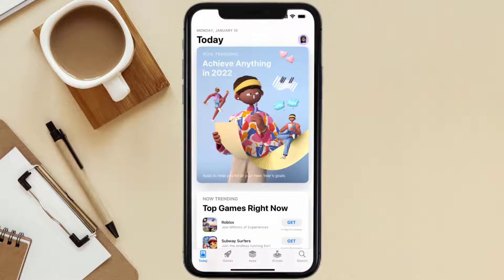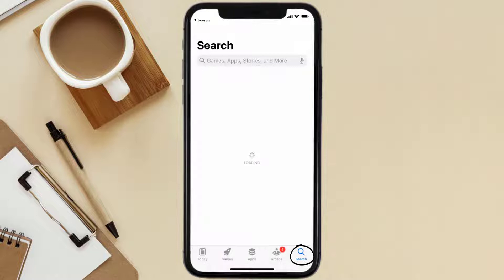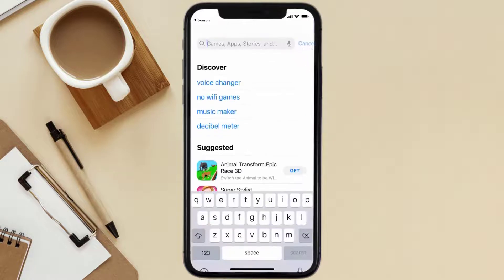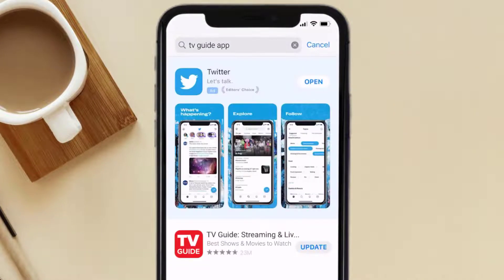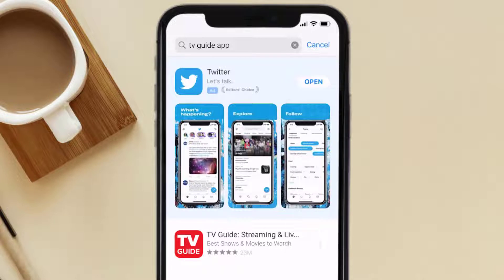Open up the App Store on your device and then tap on the search icon in the bottom right corner. Search for the TV Guide mobile app, and if you see the update button right next to the app name, simply tap on it to make sure you're running the latest version.